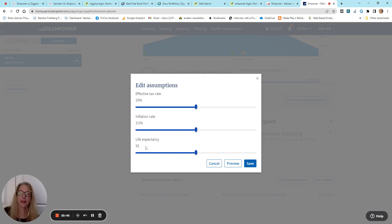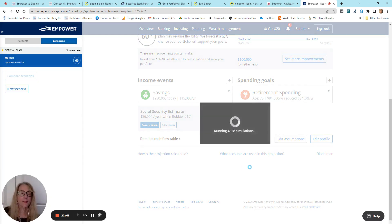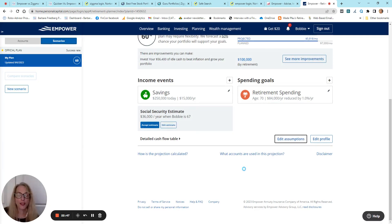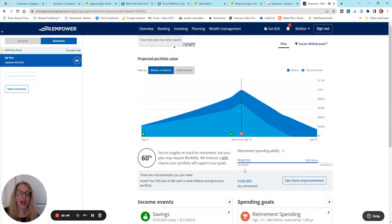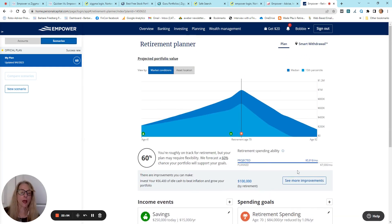And then, you can modify all this stuff and choose and see how these changes will impact your retirement nest egg.